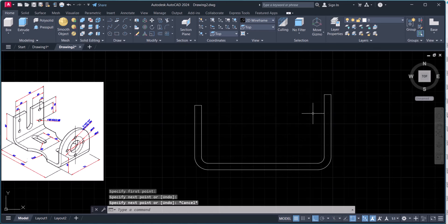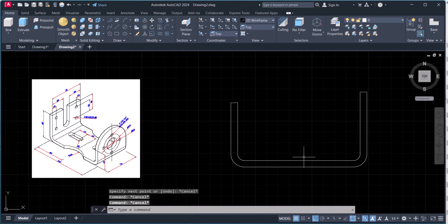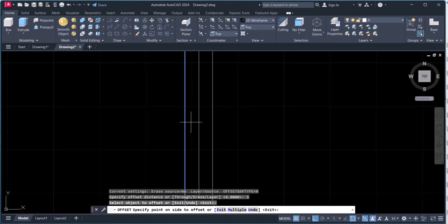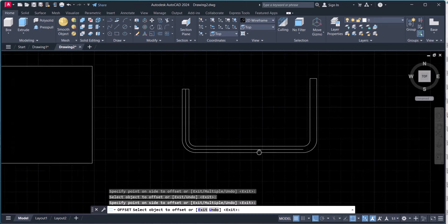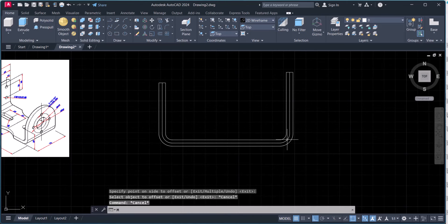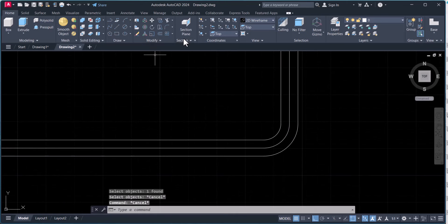This is the bending component, so we have to know the stretchout length of this piece. We will offset 3mm to come to the center, because this is 6mm thick. We will remove the original line and make a single center line — click here and join.